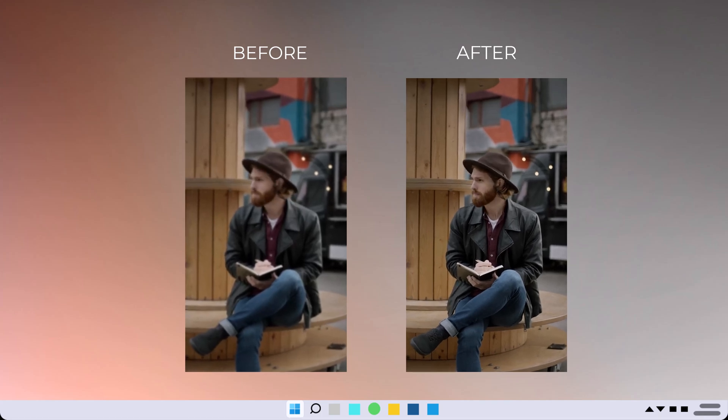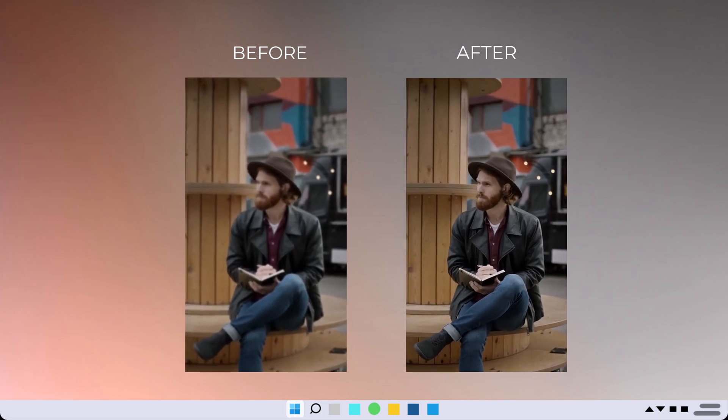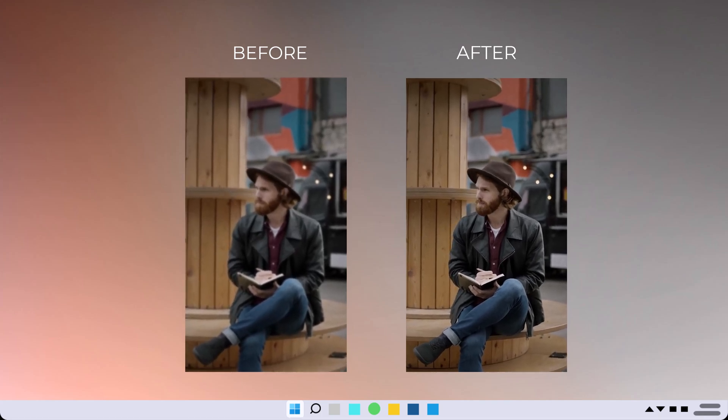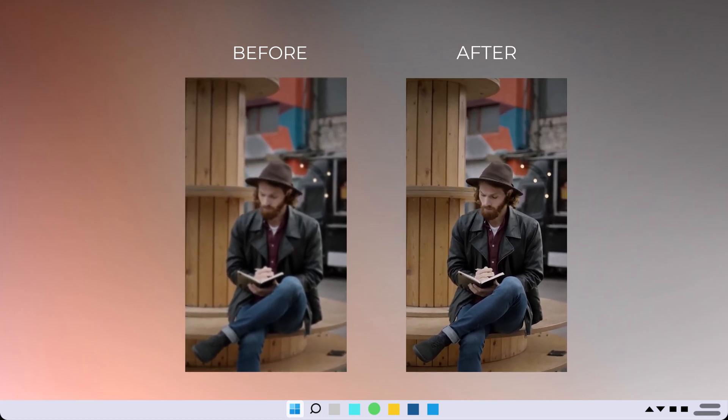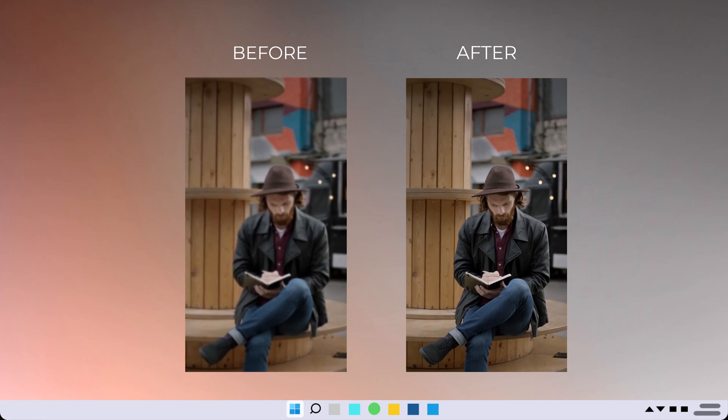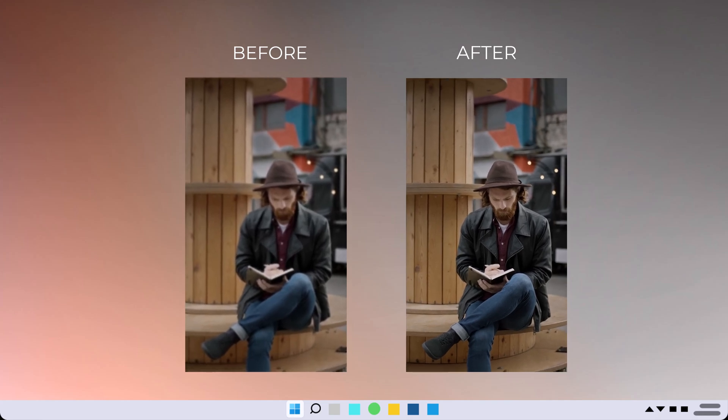Hello there, welcome to TechDo. In this video, I'm going to dive into the exciting world of video enhancement.